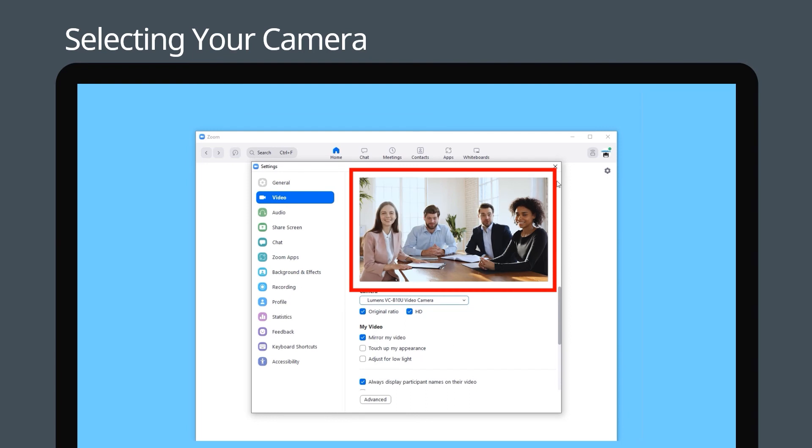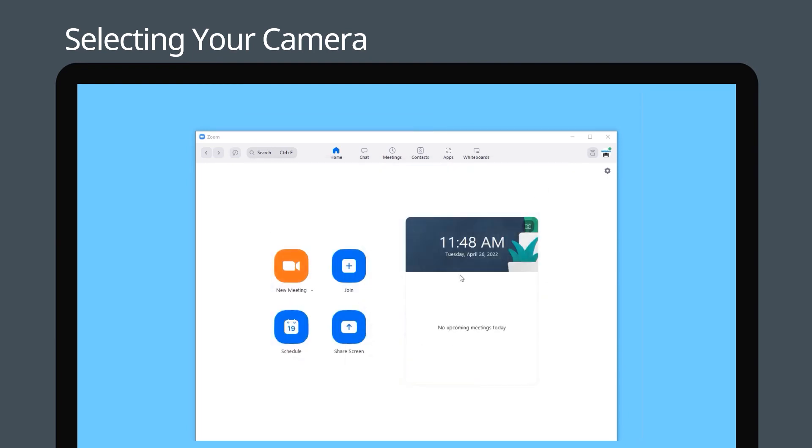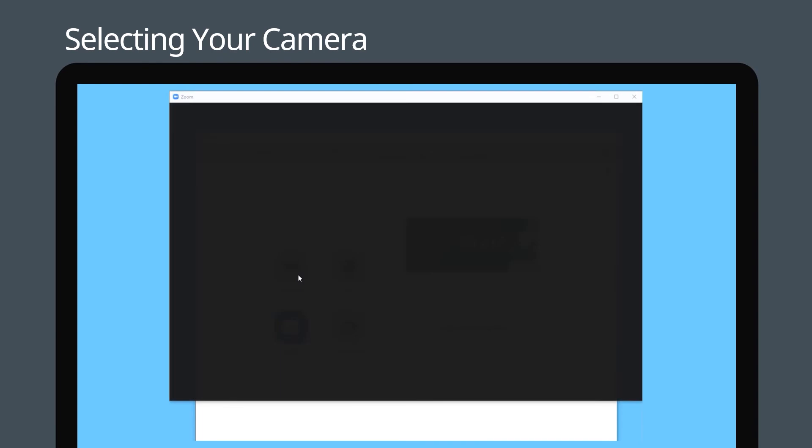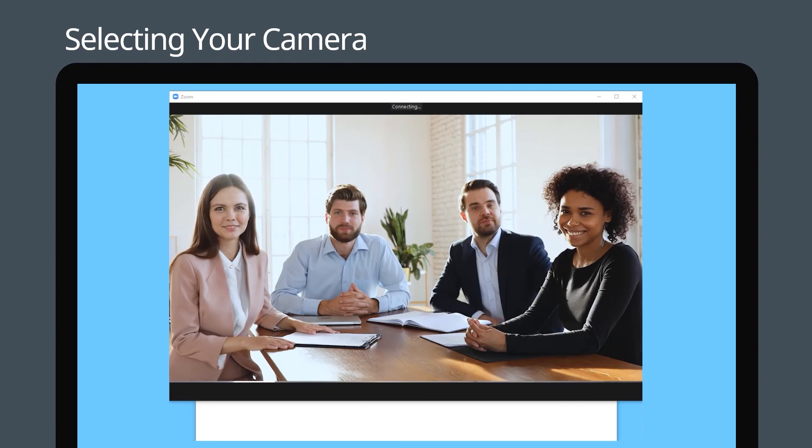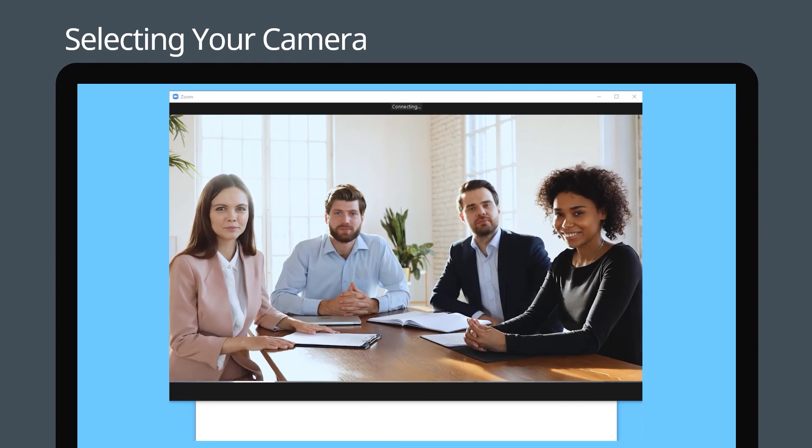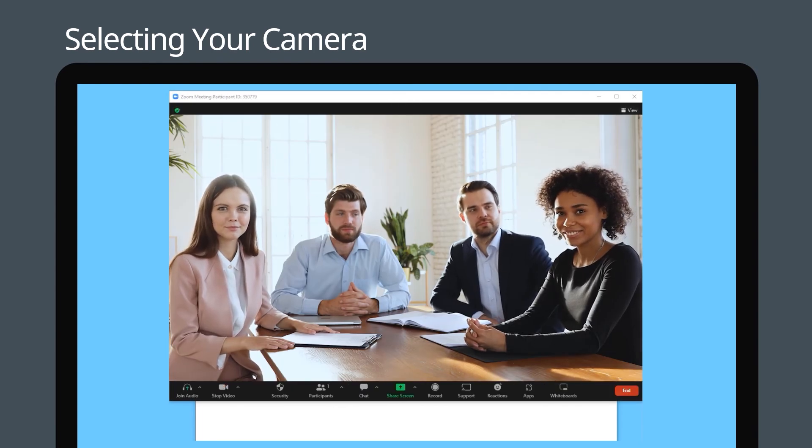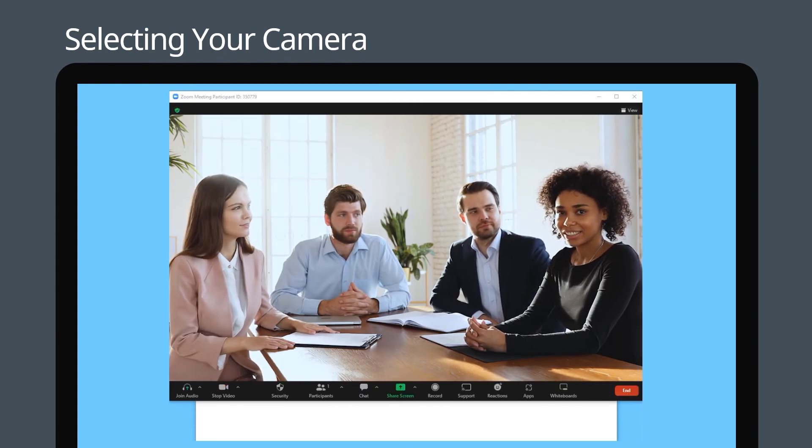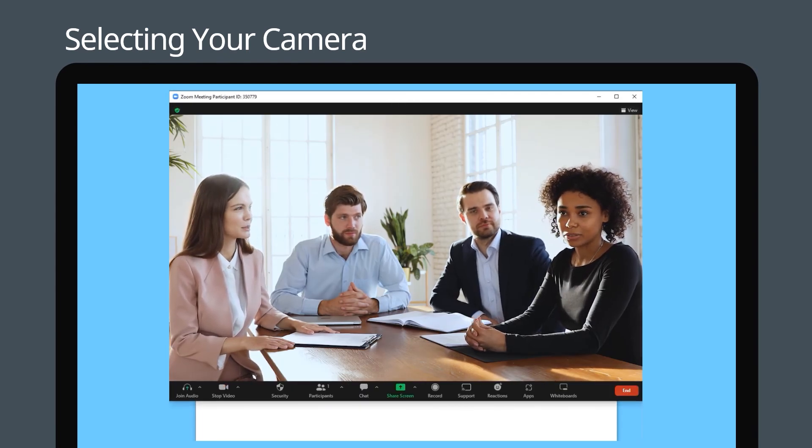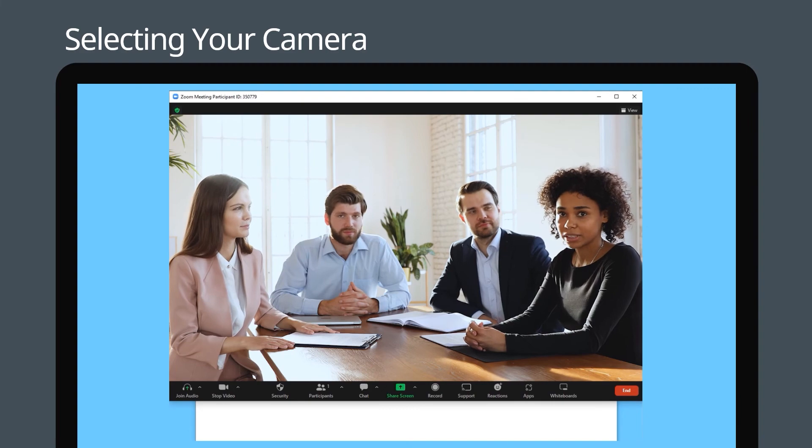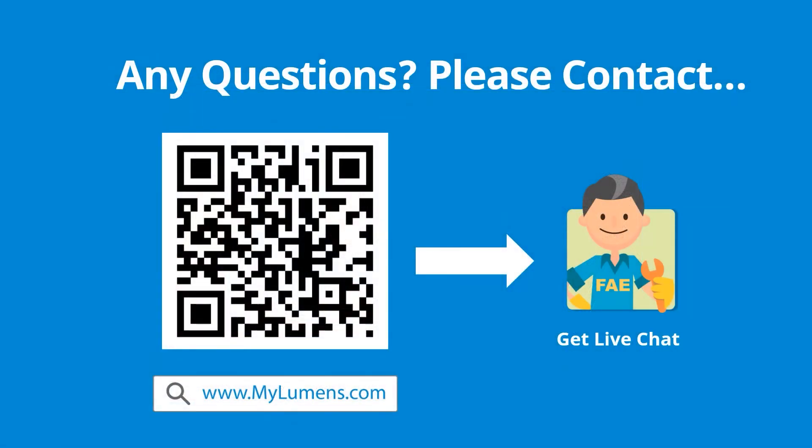Return to the main page and click new meeting to start a meeting. Now you can see the screen on Lumens USB camera. If you have any questions, scan the QR code or go to Lumens website. You can reach out to Lumens technical expert anytime.